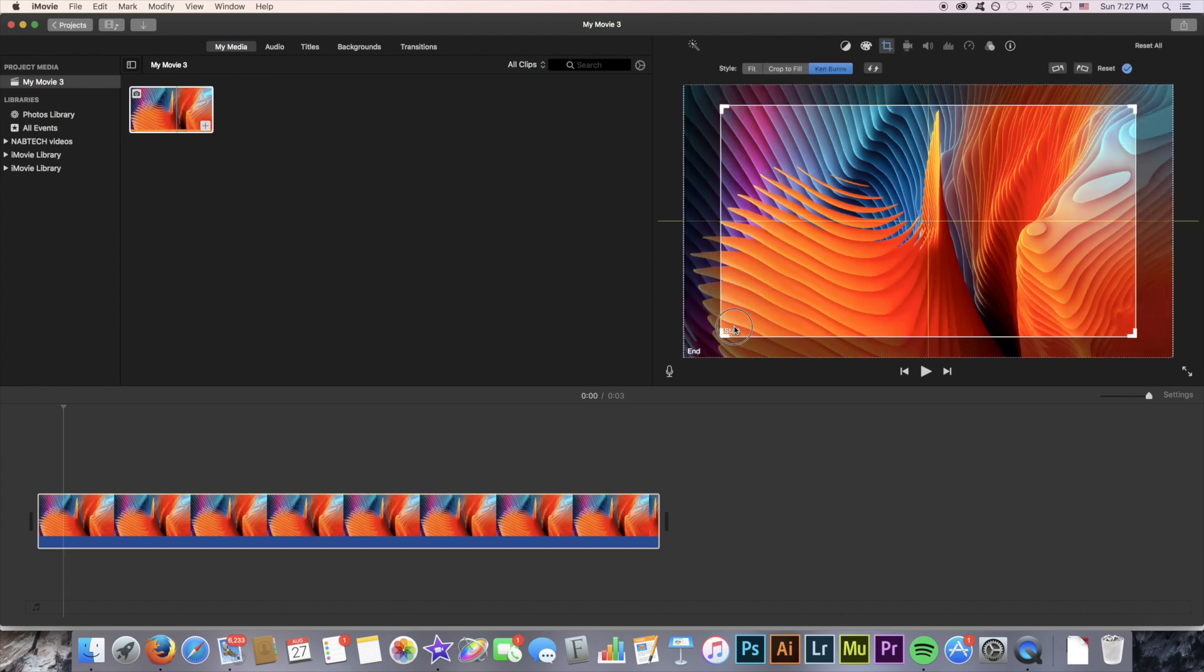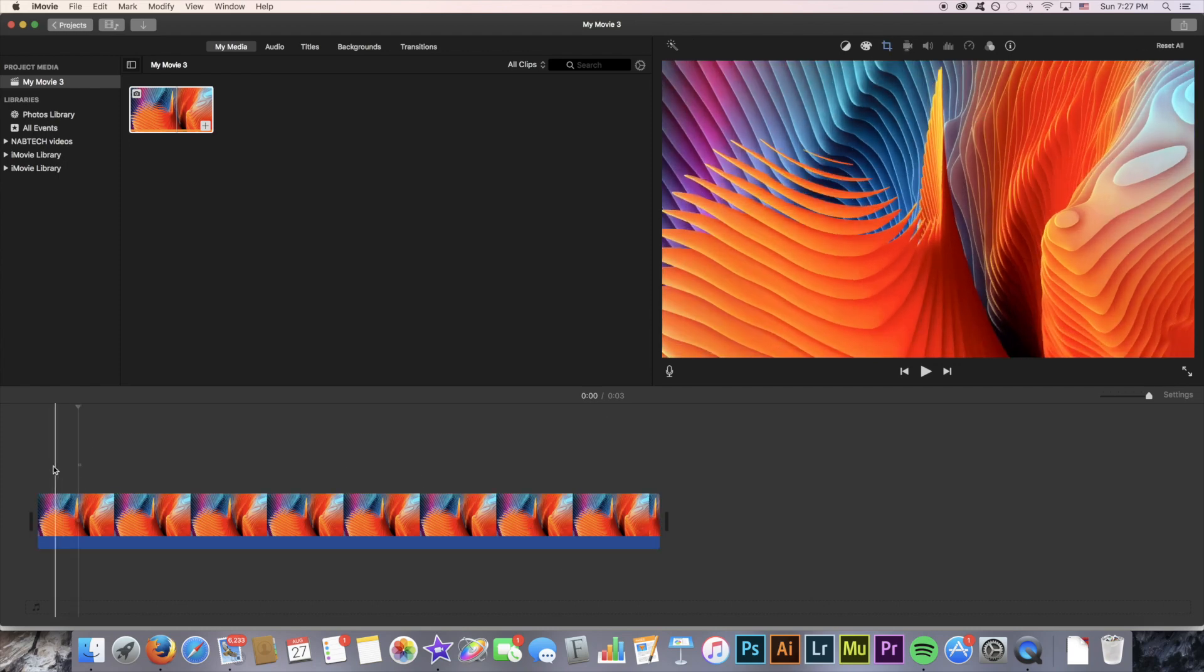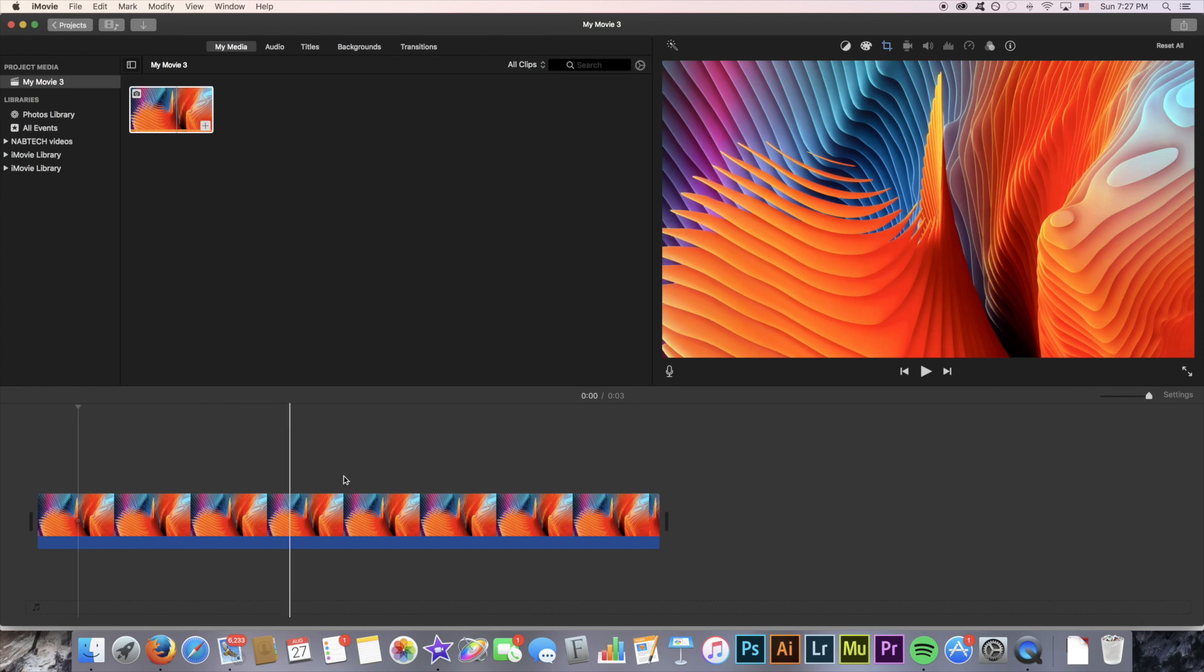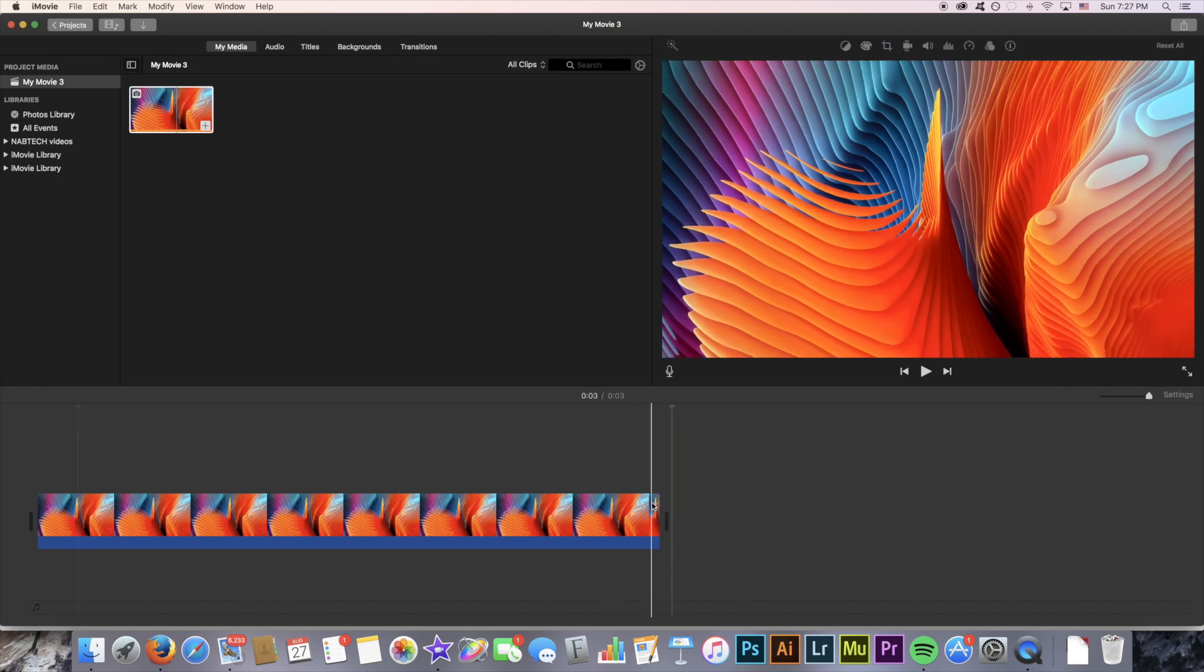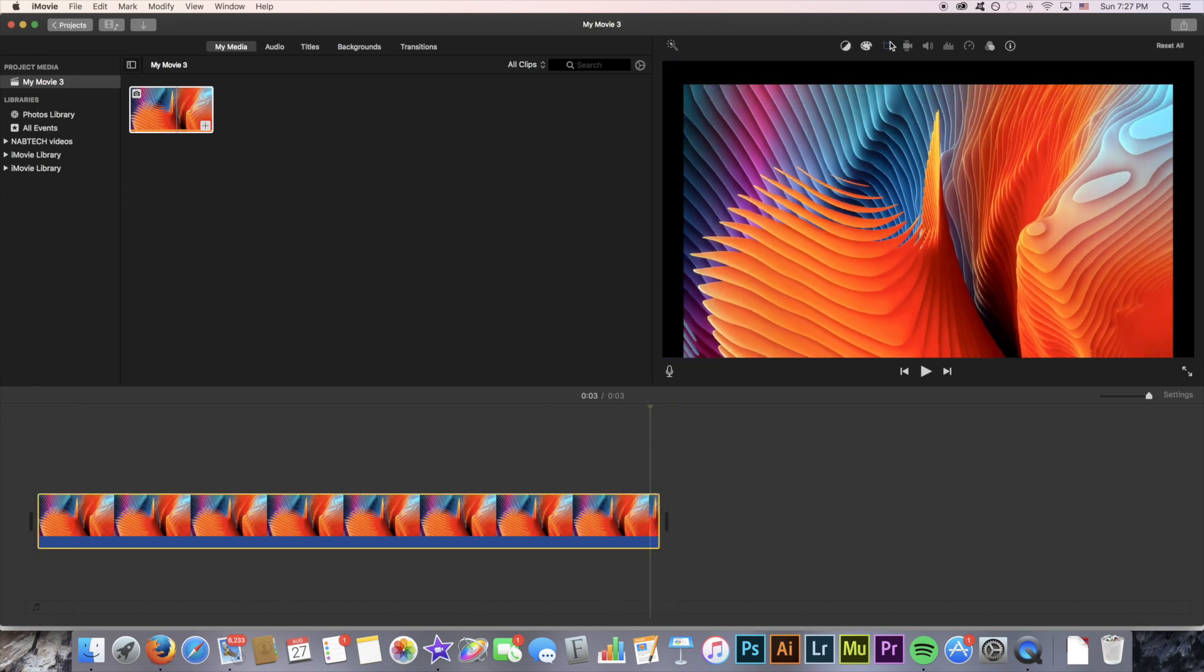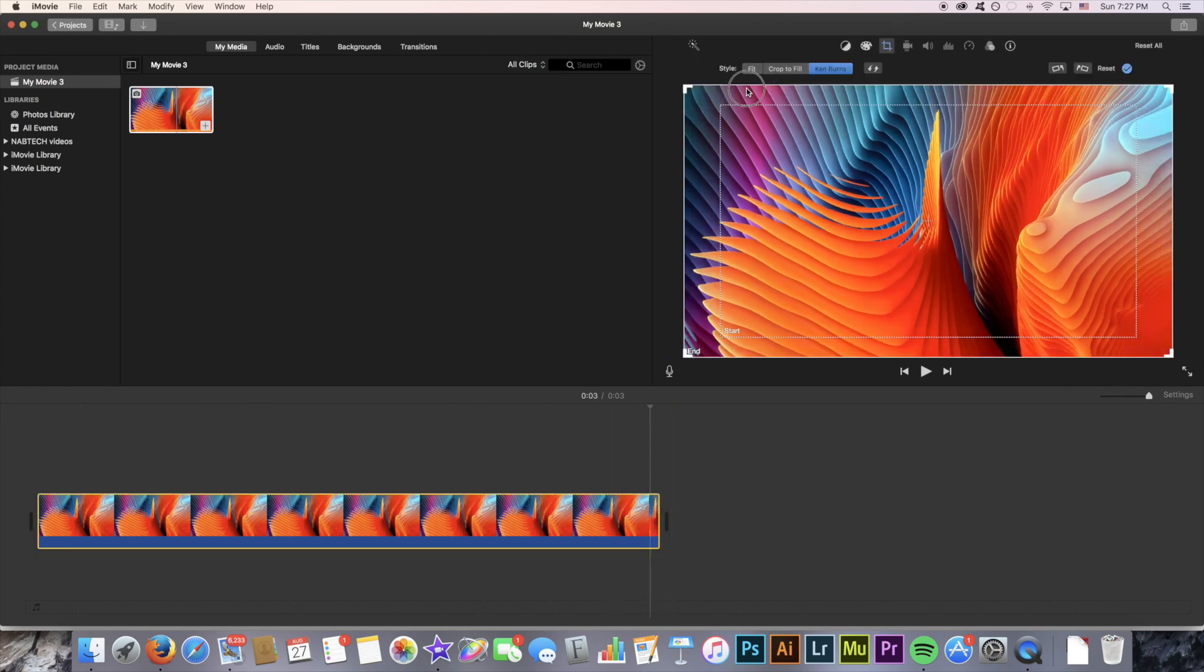This window right here. And it will end up zooming in or out until it reaches the end window which is at the end of four seconds, this window right here.